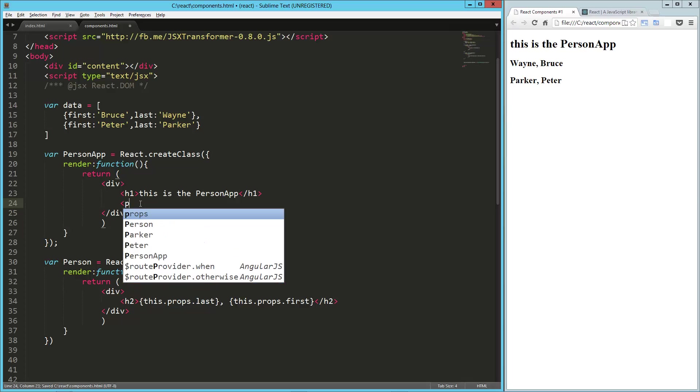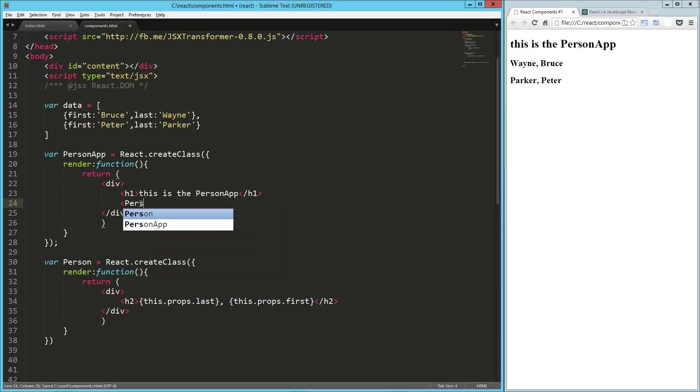So now we're going to make one called, let's call it person list. And that's going to have an attribute. We'll call it data. And let's close this off.